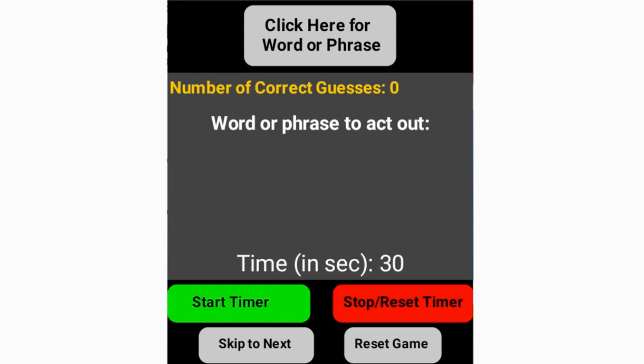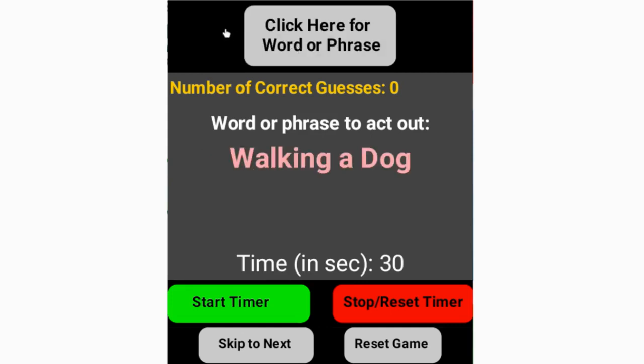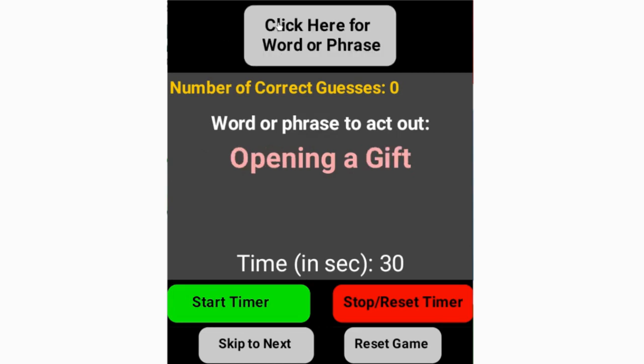Once you're in your MIT app companion or tablet, it's time to test out the click here for word phrase list button. We recently wrote the code for this button so that whenever it is clicked, we should see a word or phrase to act out appear on our screen. If we click on that click here for word phrase, you can see that we now have the phrase 'walking a dog.' If we click on it again, we get a different phrase, 'opening a gift.'